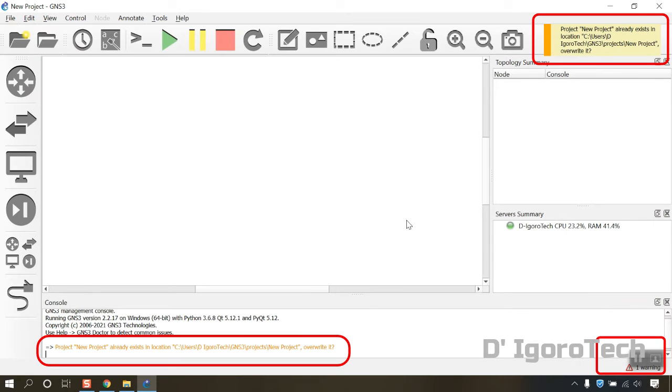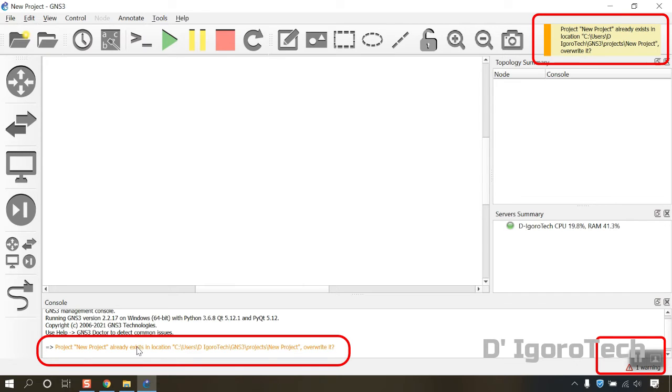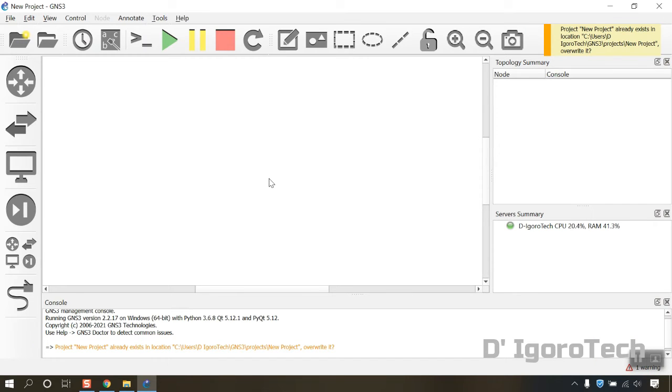You will notice the error notification at the bottom and right side of the page. Every time you encounter some error you will receive some notifications and pop-ups. Let's now build a very simple topology.